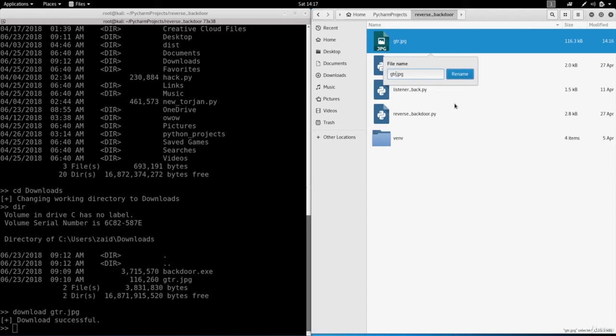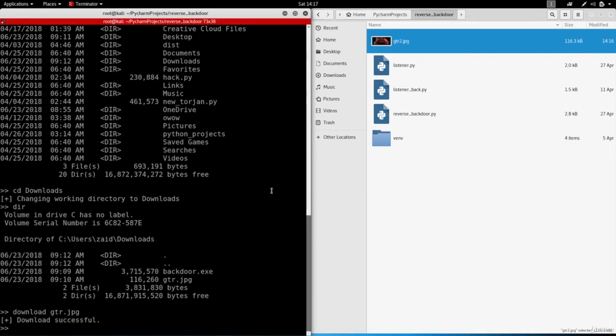As an example I'm just going to rename this image to gtr2.jpg and I'm going to upload it. So I'm going to do upload gtr2.jpg.